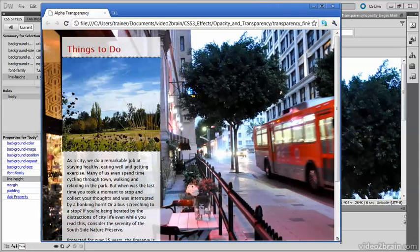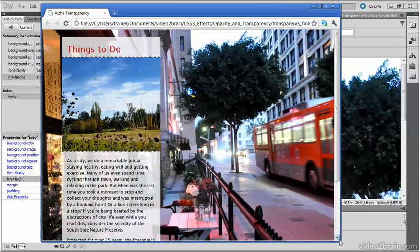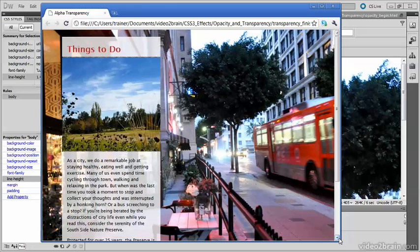There are two ways of achieving translucency in CSS3: using the opacity property and using one of the new color formats, RGBA or HSLA.